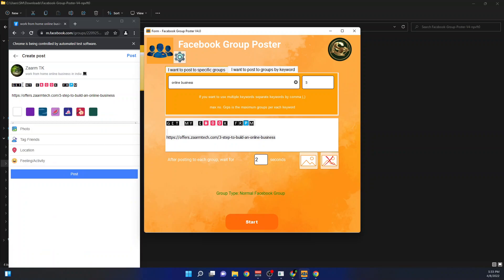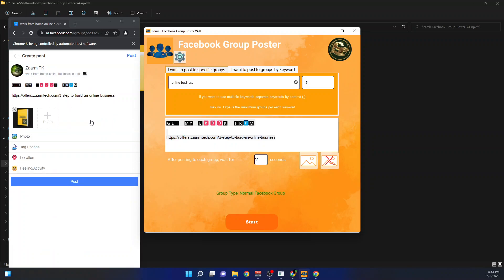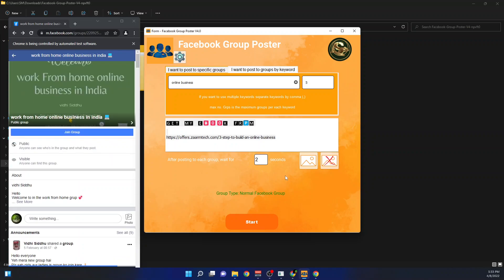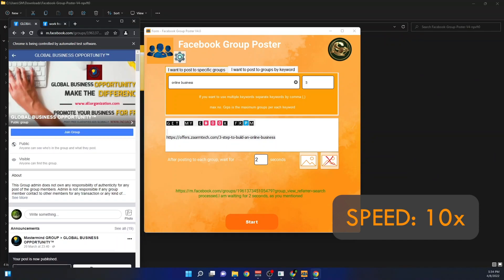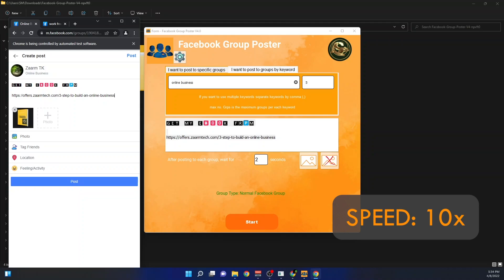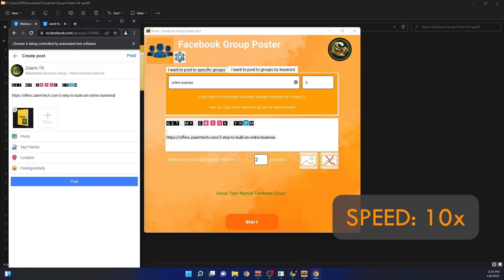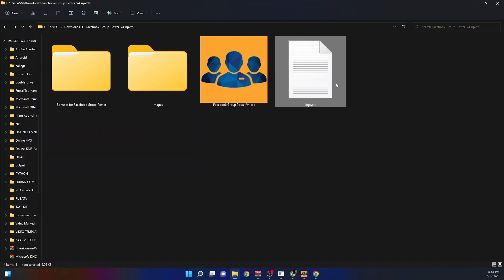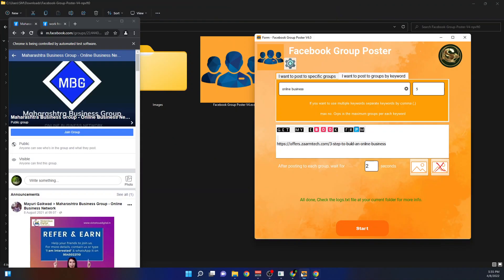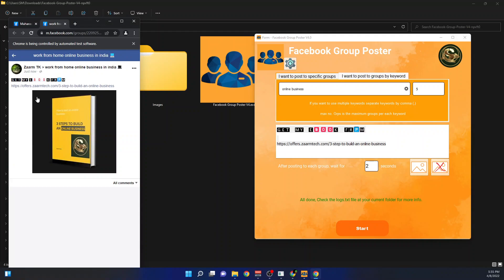It's now trying to post to these groups — you can see the text and image have been added. It will click the post button and post to these groups. Once it's all done, it gives you a log.txt file containing all the details. You can see I've successfully posted to these groups.